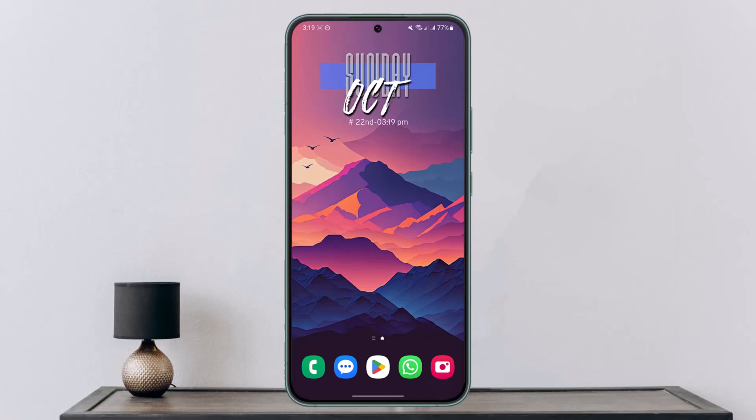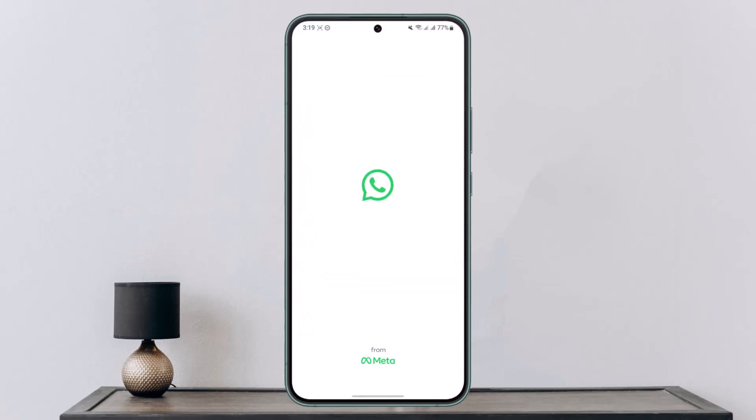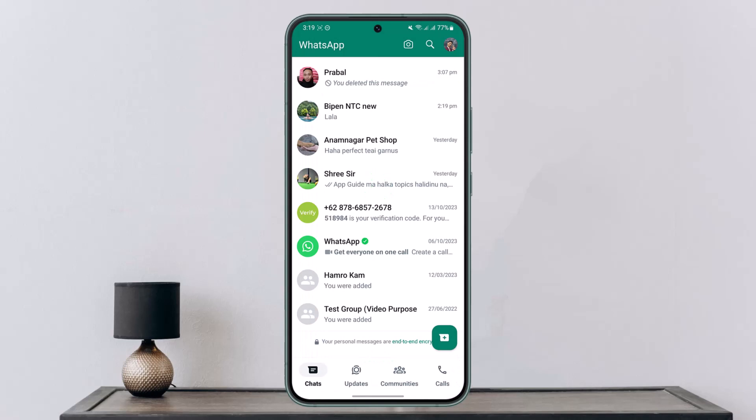If you want to create a new channel on WhatsApp, all you have to do is first of all make sure that your WhatsApp app is updated to the latest version. After that, launch your WhatsApp application and make sure that you are logged in.